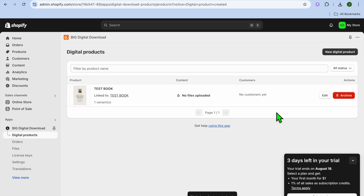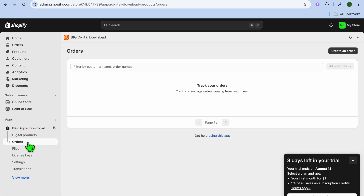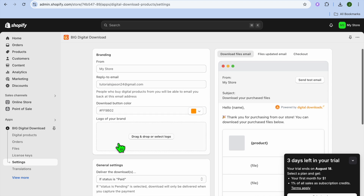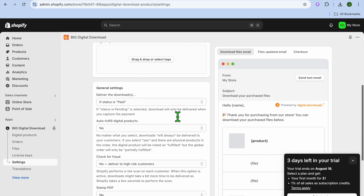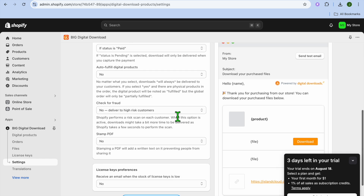Now that you have saved it, go over to the left hand menu option and tap on Orders — from here you'll be able to view your orders. Another thing you can do is tap on Settings from the left hand menu option. From here, you can edit the download button and scroll down to see other features you can edit.